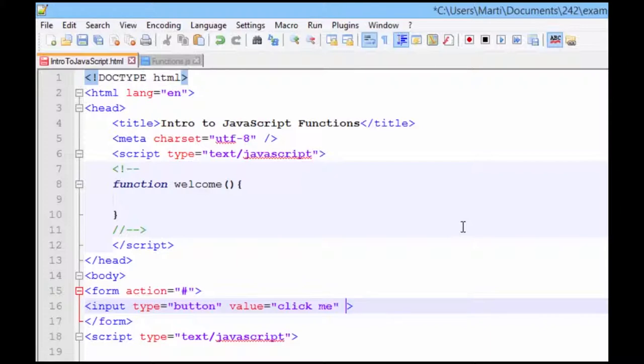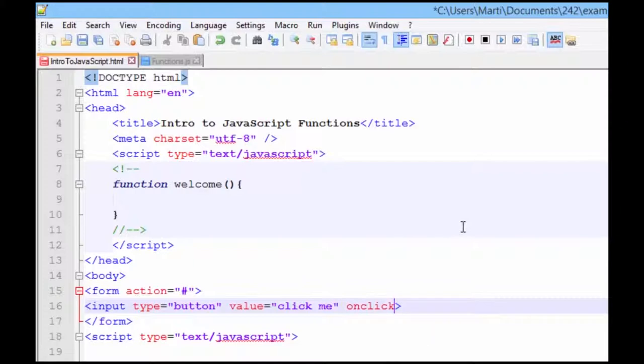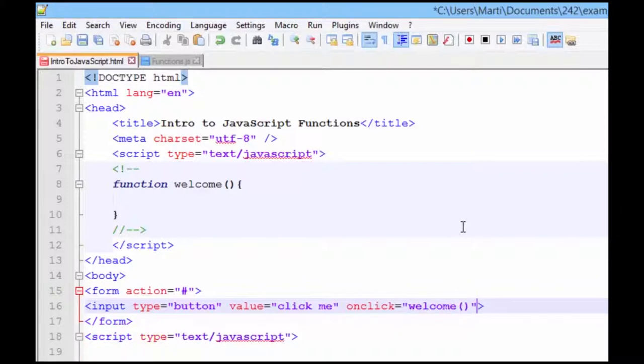And in order for our function to work, we need to have an event handler. So when the button is clicked, the function is called. So on the onclick event, or the event handler, we are going to call welcome. So here's our calling location. Here's our function.